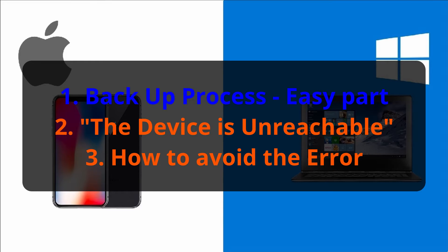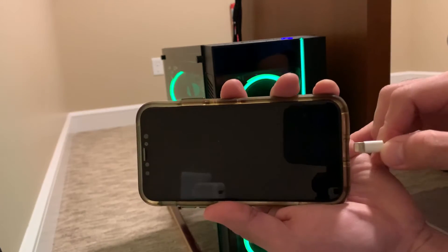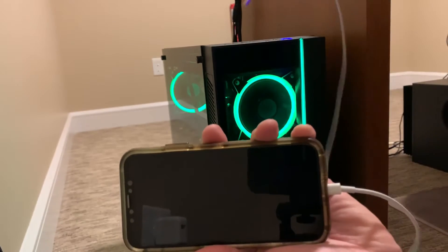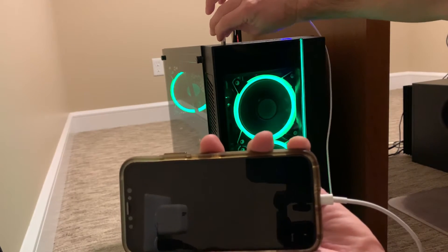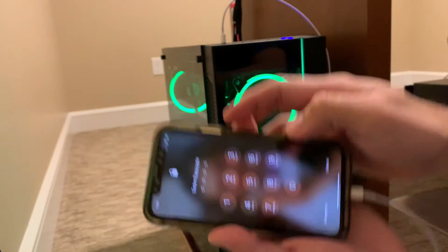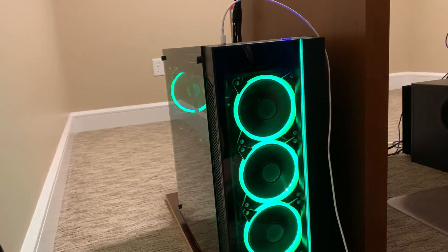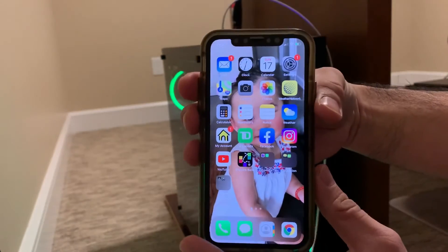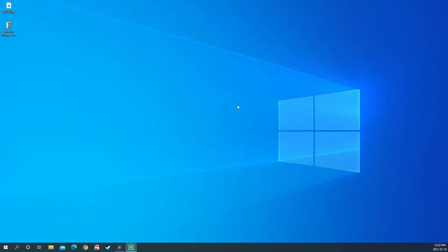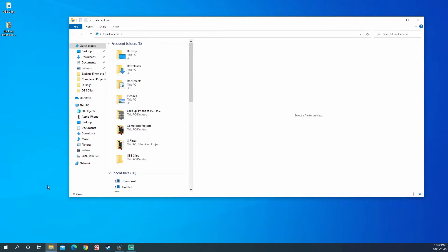Number one: the backup process. This is the easy part. Connect your phone and your PC with the cable provided with your iPhone. Using a non-Apple cable may cause issues with data transfer. You should hear a chime — this indicates that the devices have detected each other. Unlock your phone if you haven't yet and select Allow from the prompt. Now go to your File Explorer on your PC, and your Apple iPhone should have appeared on the left-hand side under This PC.